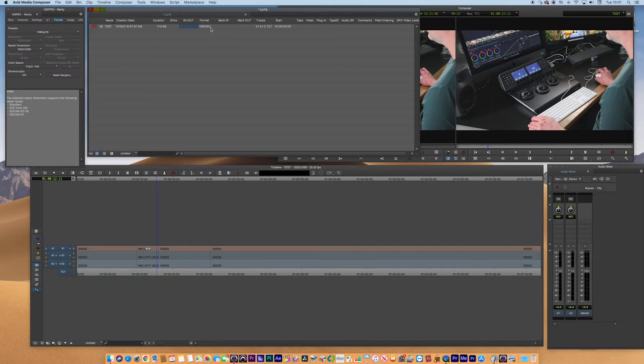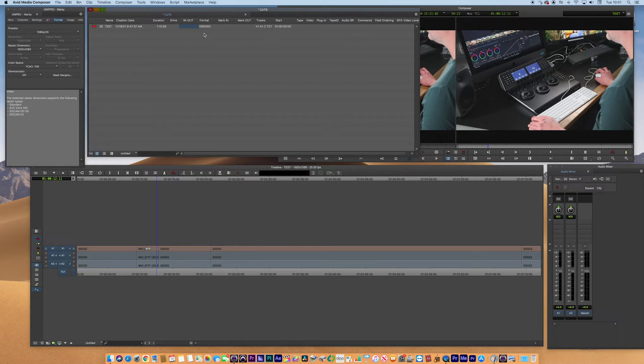So the project is progressive but the sequence is still interlaced. That's not what we want. So not only do we need to change the project, we actually need to change the sequence format too.